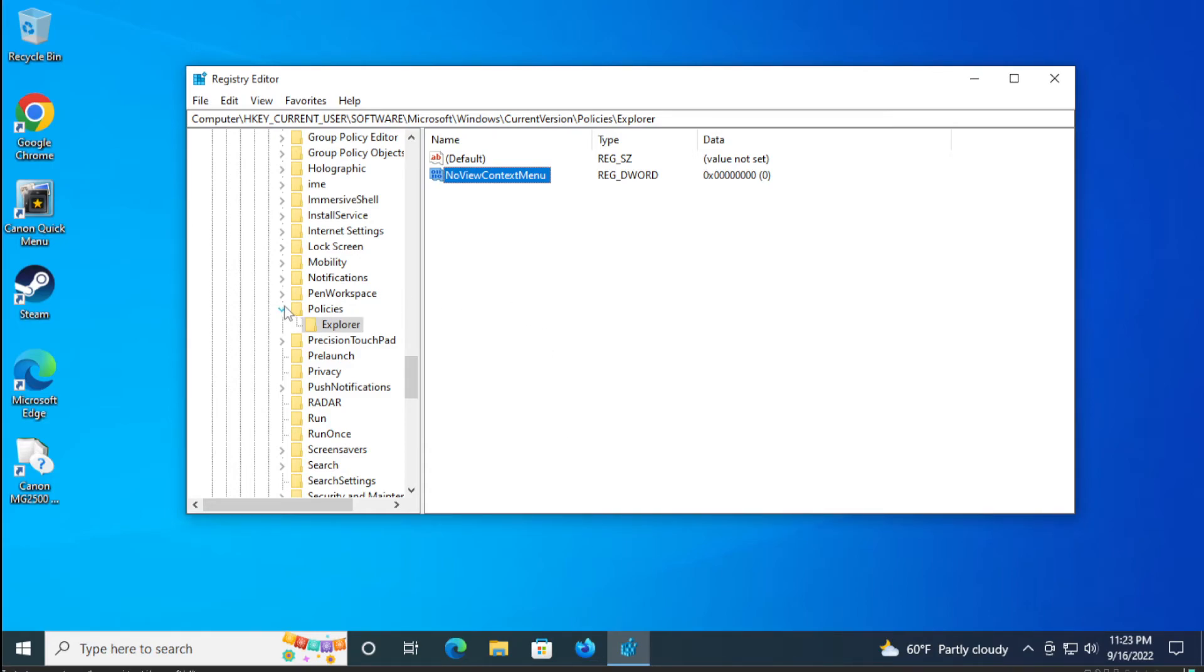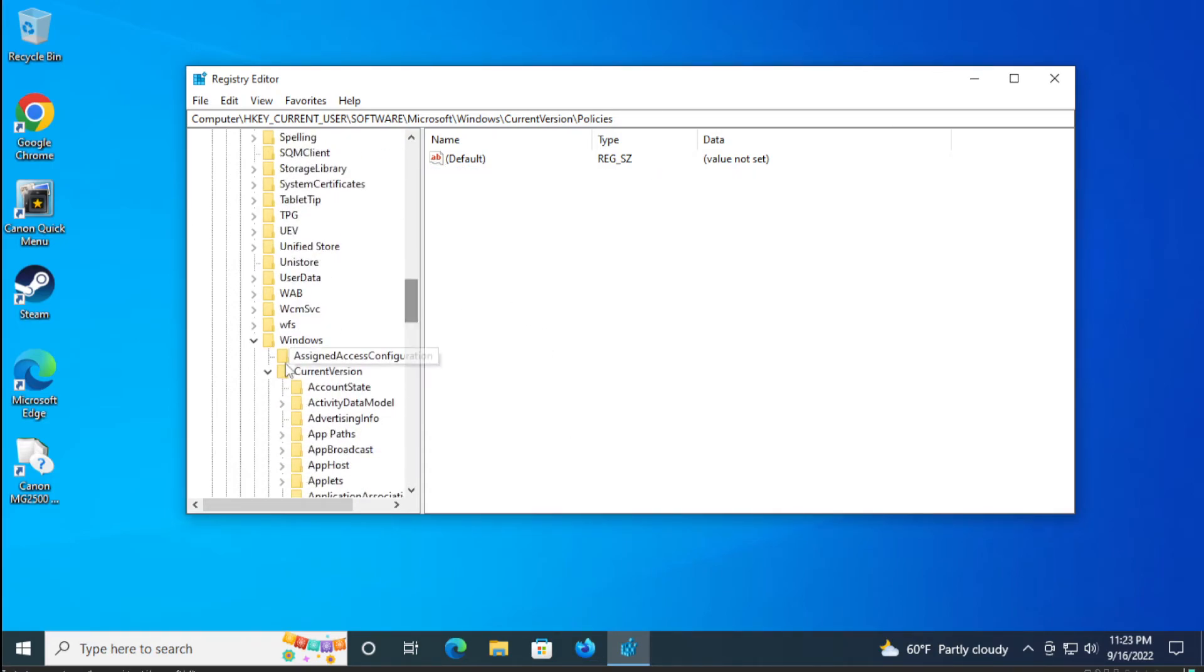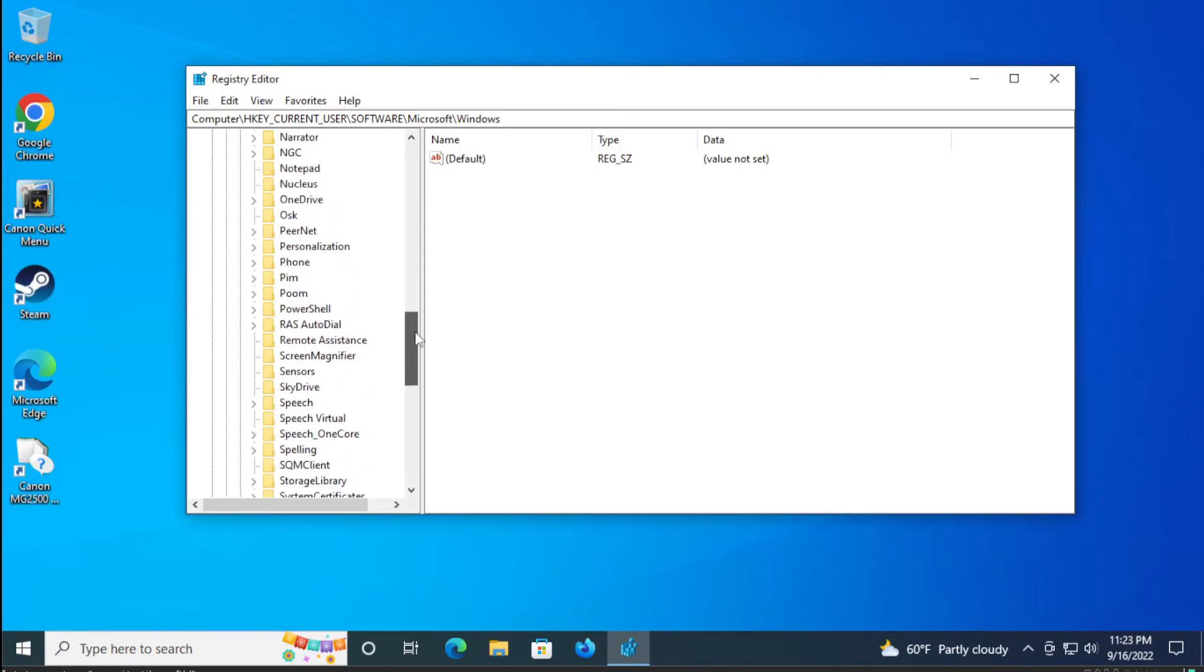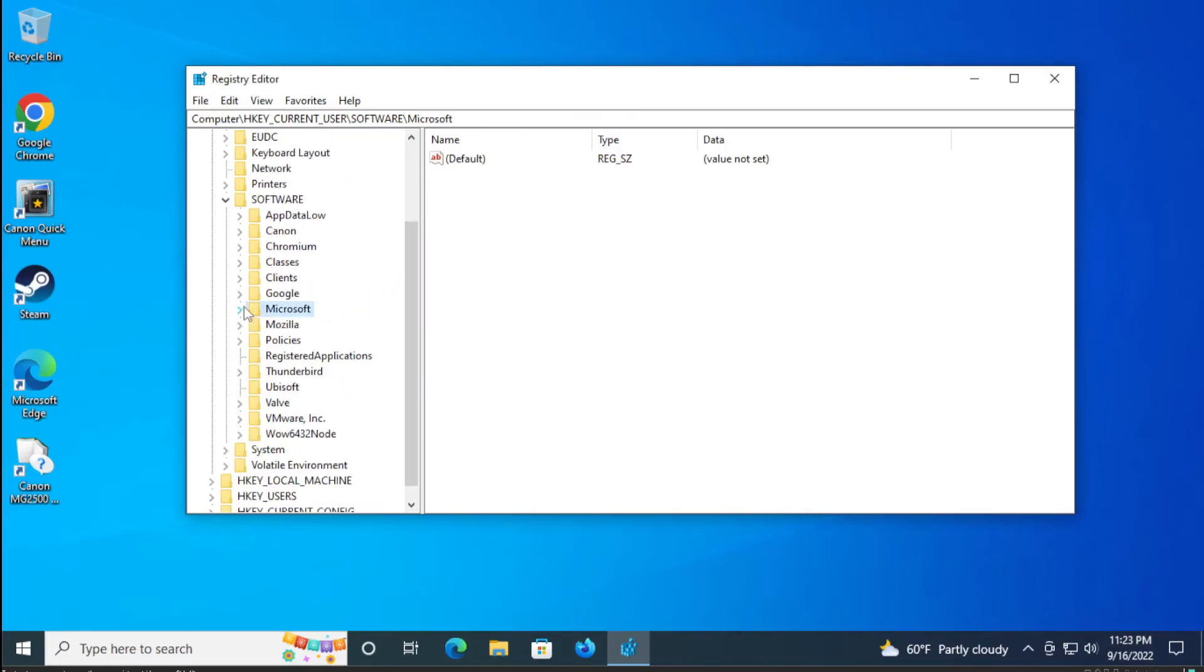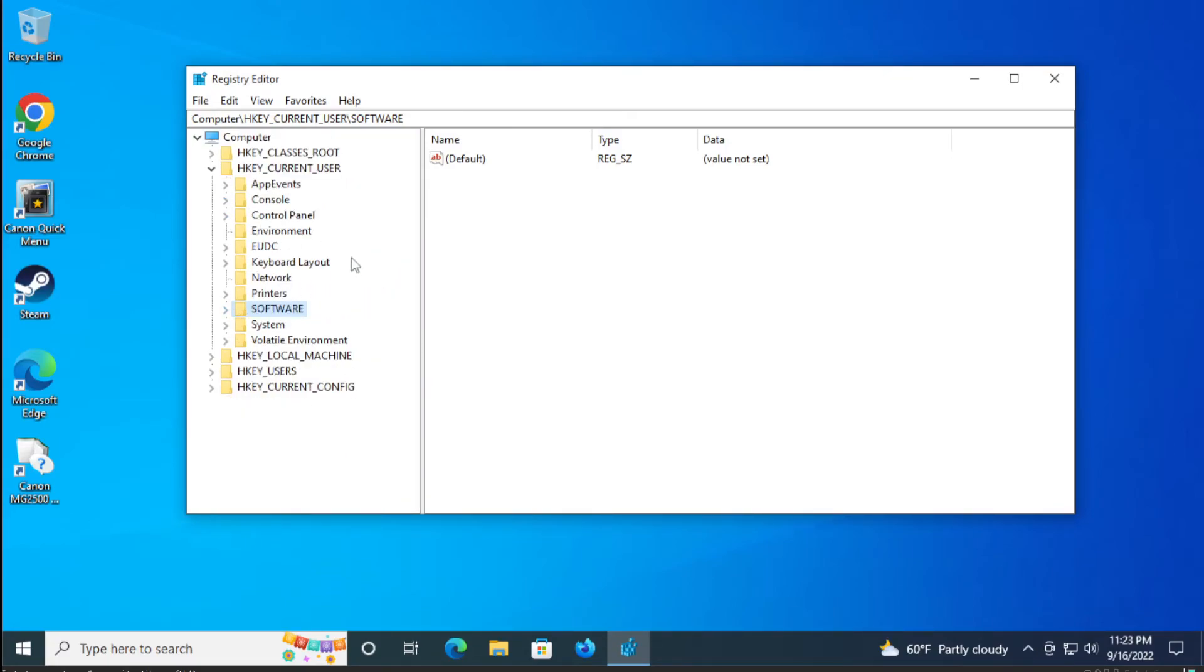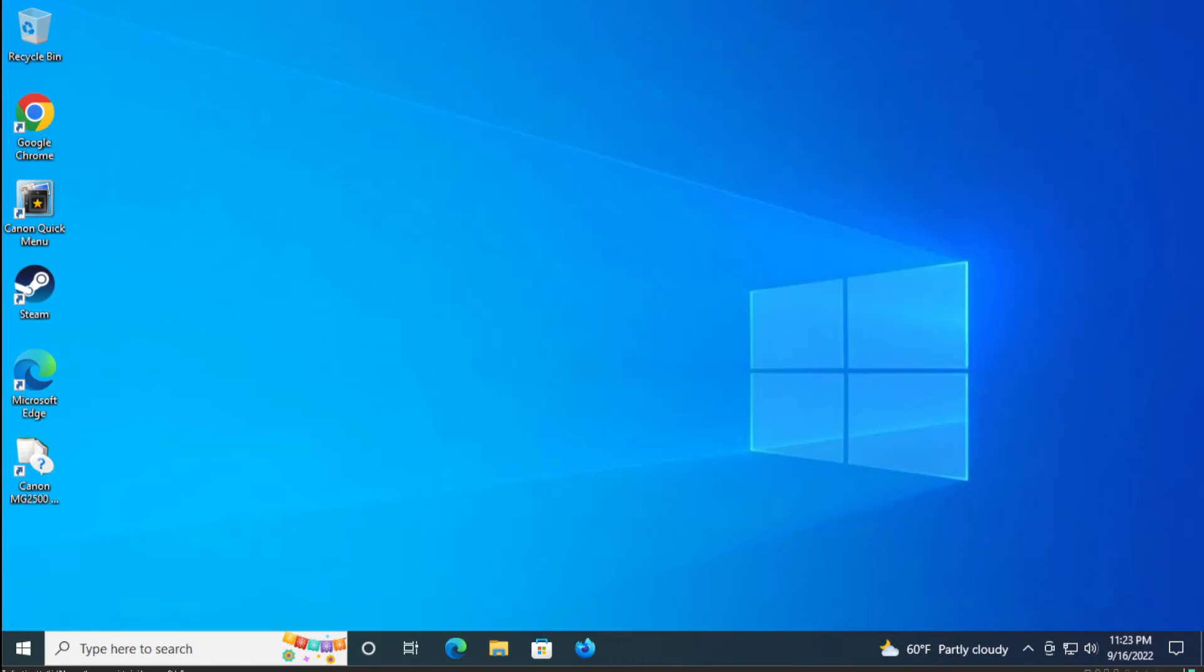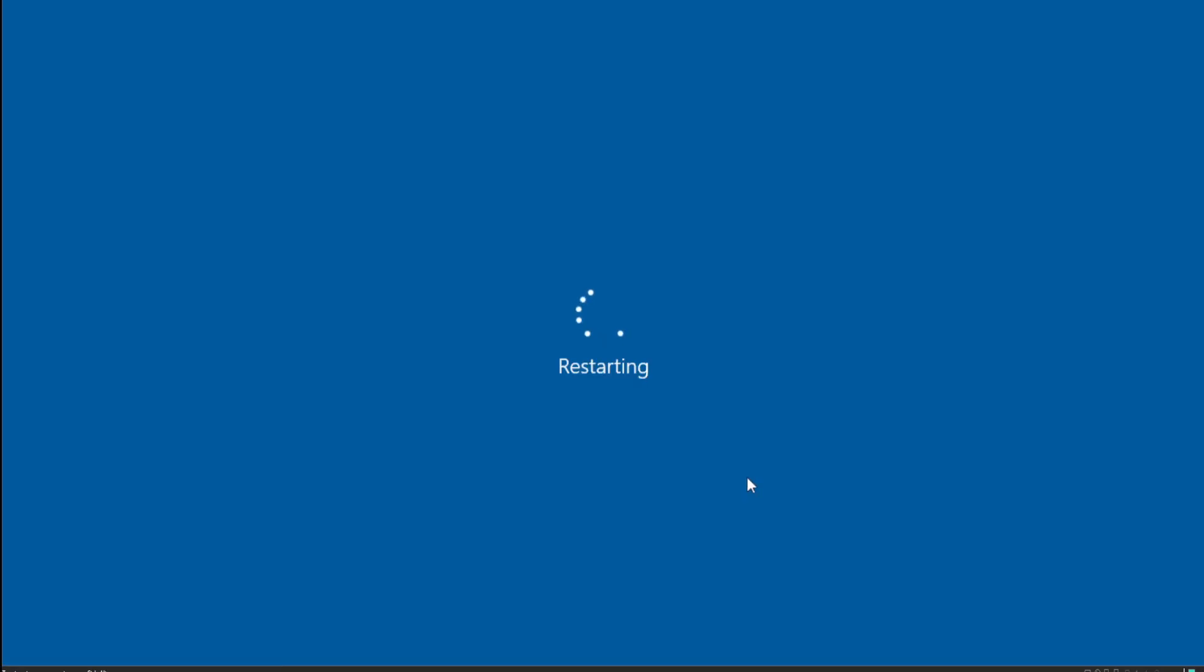Restore this folder and to apply the change restart your computer. Go to the start menu, select the power button, and click on restart.